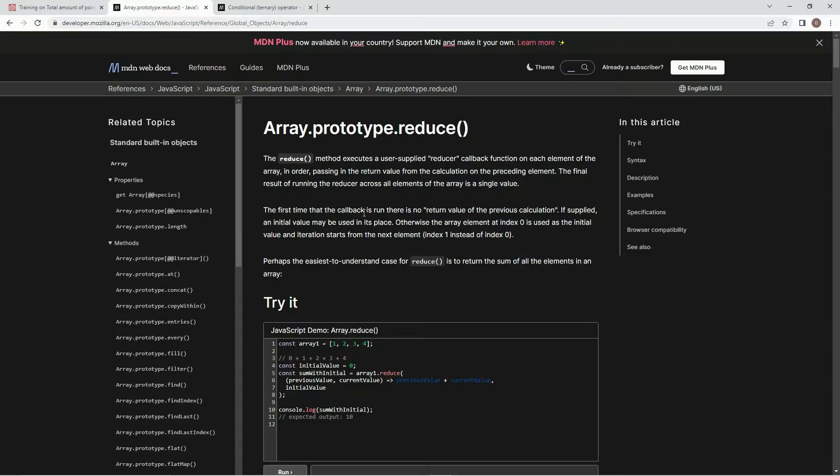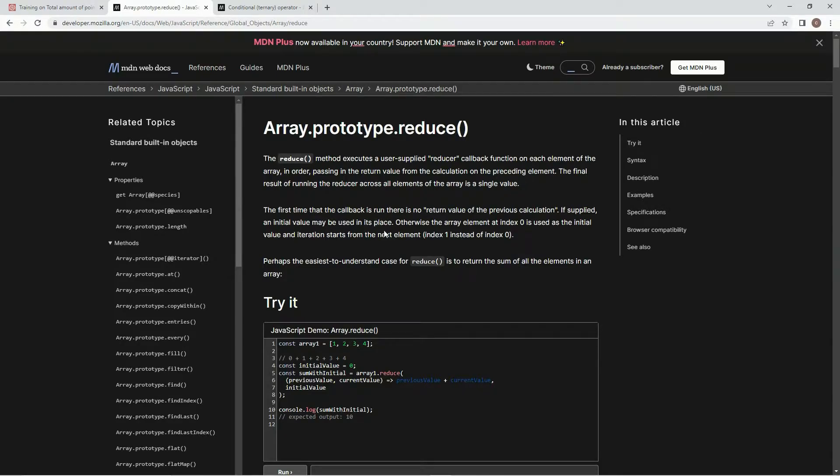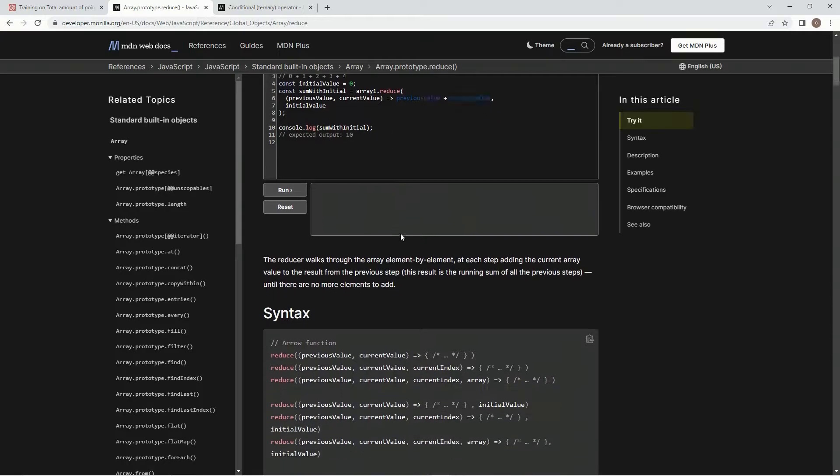The final result of running the reducer across all elements of the array is a single value. The first time that the callback is run, there's no return value of the previous calculation, but we're going to supply an initial value so that it can take care of that. That initial value will be zero.